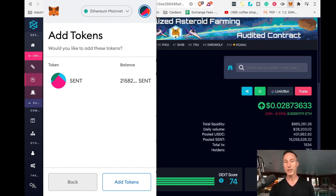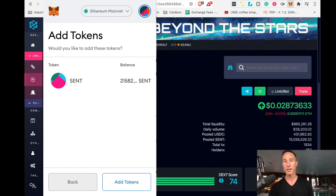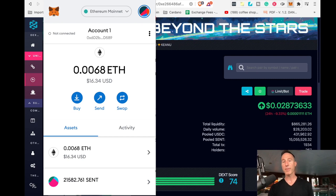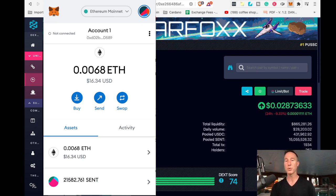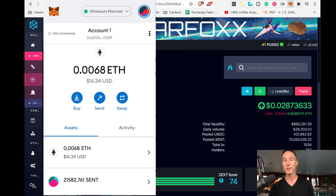We have a balance. We're going to add tokens. Now we've got a balance of 21,582 cent tokens. Hooray us. We are in the money.